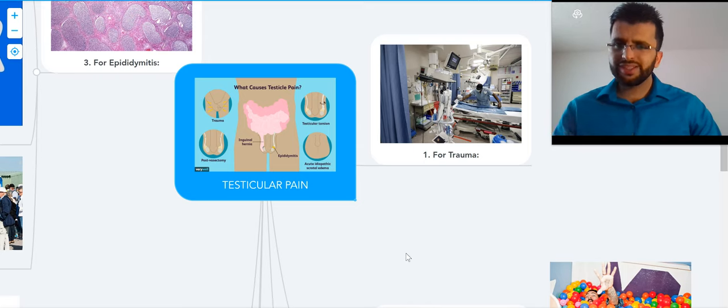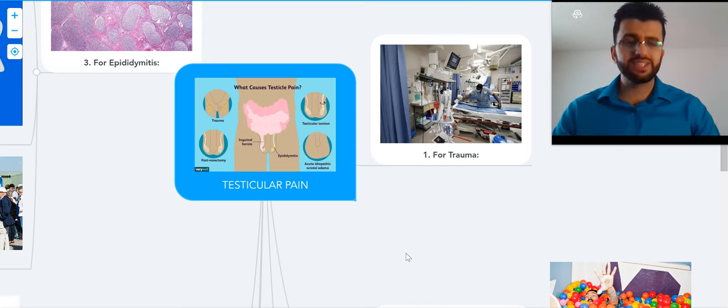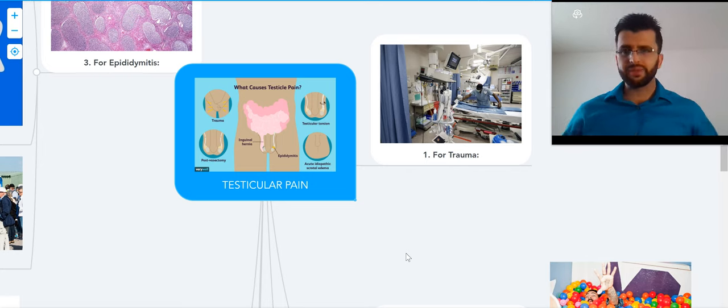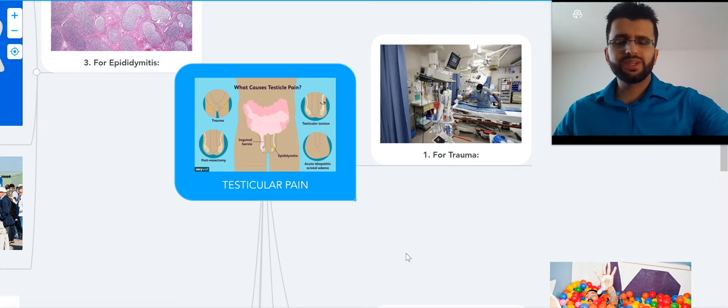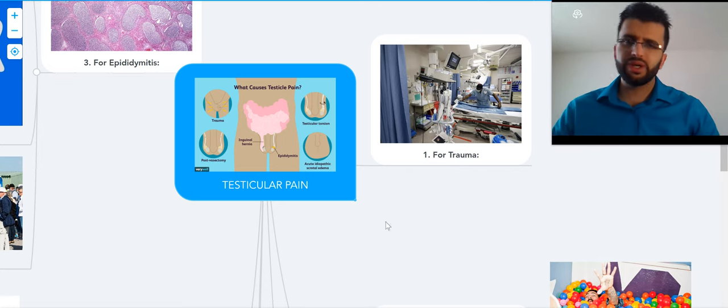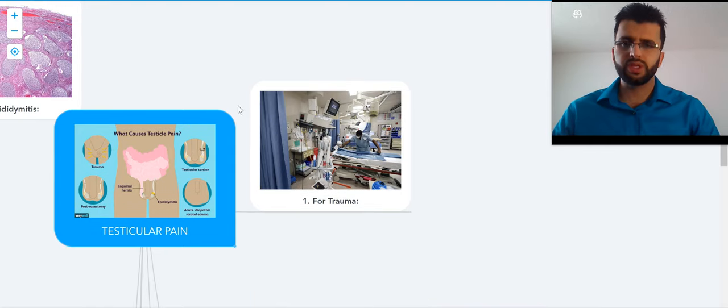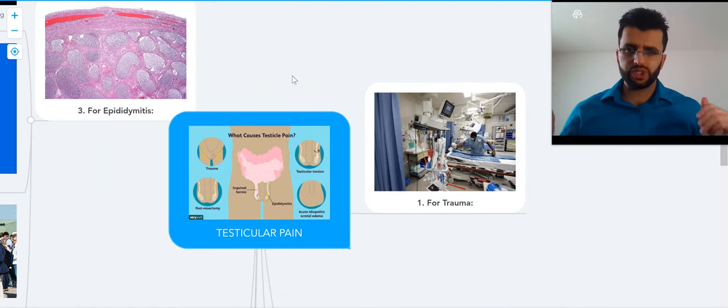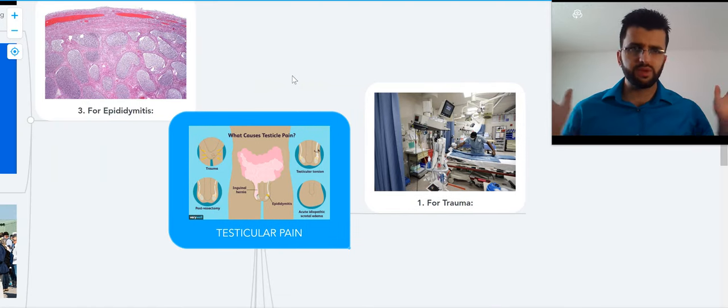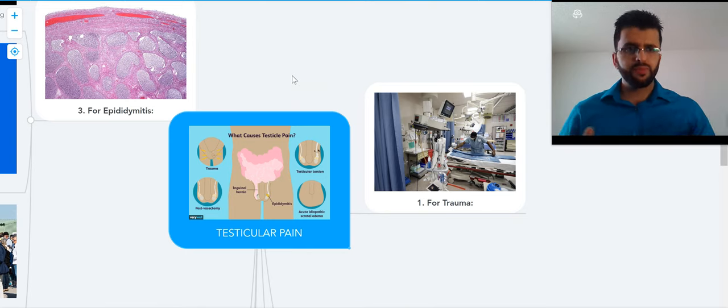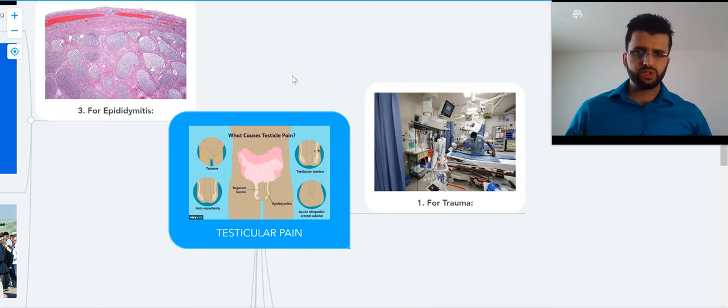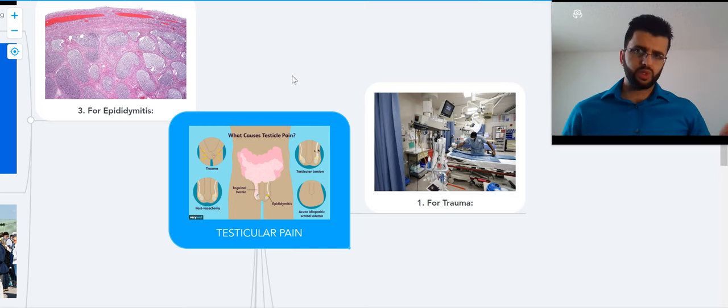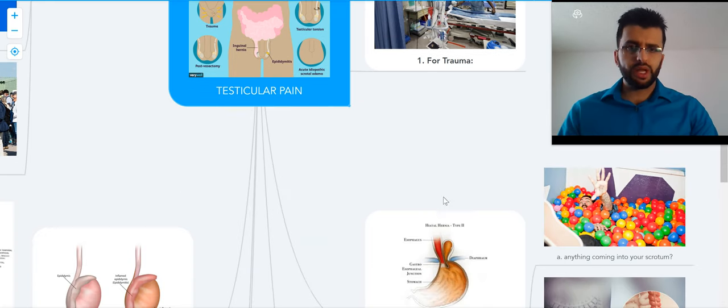Hello everyone, our topic for today is testicular pain. What could cause testicular pain? There are several differentials to consider. Initially, since it's pain, we ask regular pain questions: onset, frequency, aggravating factors. Then we move on to past medical history, family history, social history, and then we jump to the differentials.